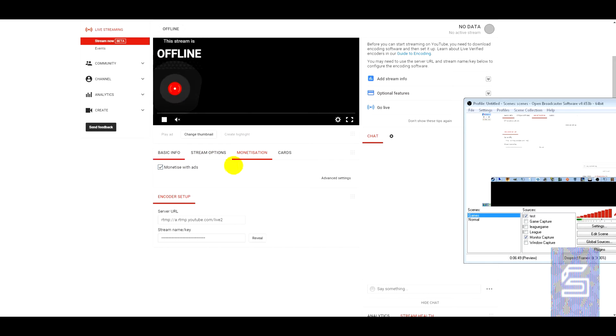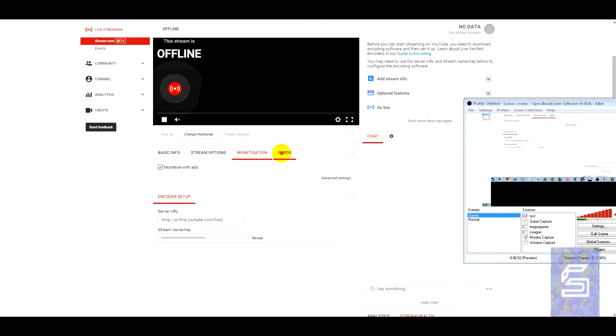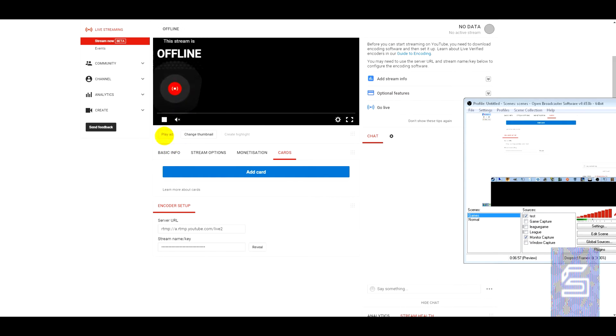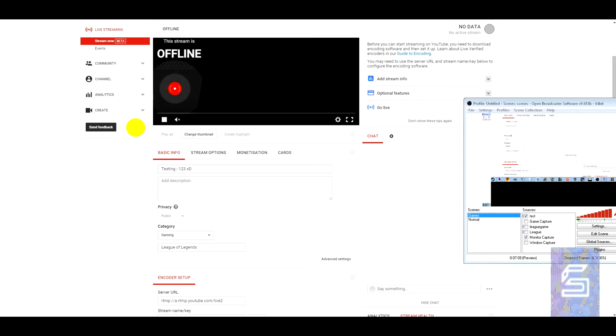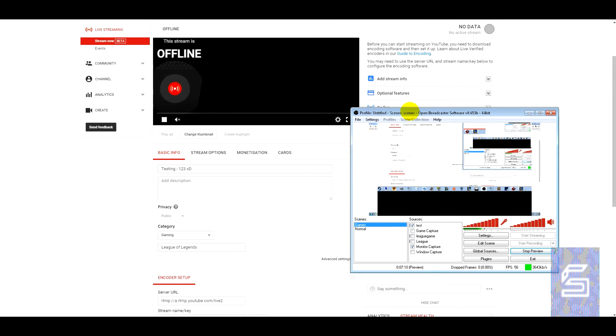Monetization. You want to monetize that with ads and also add cards into it as well, just like you can in a video. You can play an ad, so you can manually play the ad. And also you can create a highlight. Now I've not actually used the create highlight, but I'm sure we'll find out what it is.